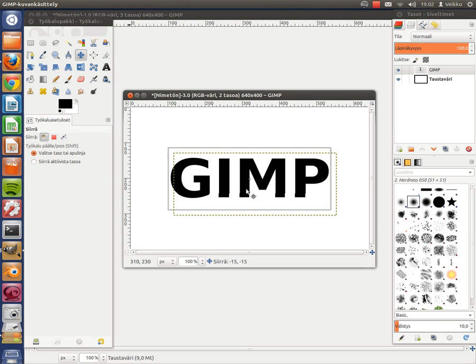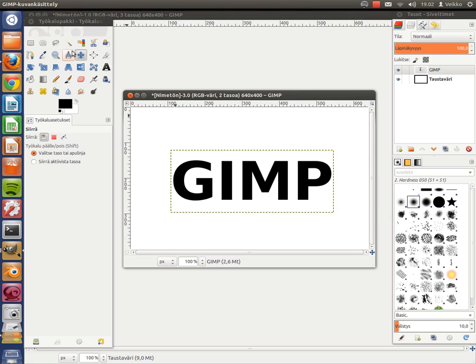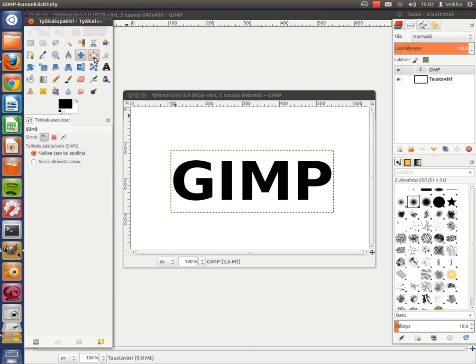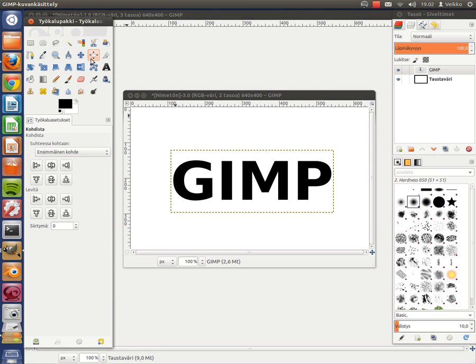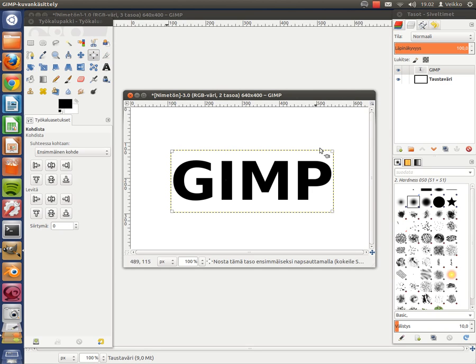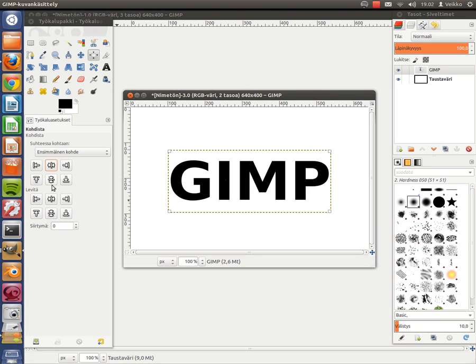We can center the text exactly horizontally and vertically with the align tool. Click the text to get the small boxes at the top, and click these two buttons to center the text exactly.